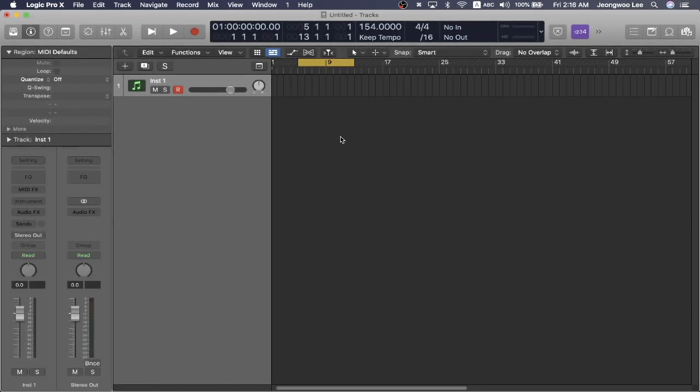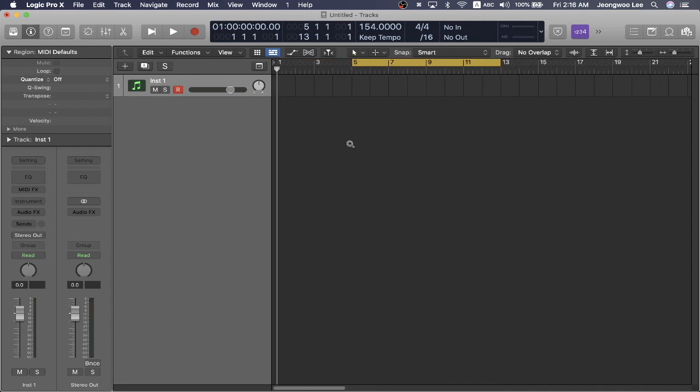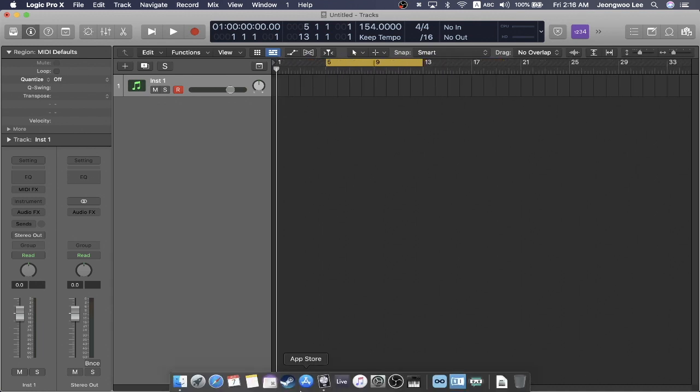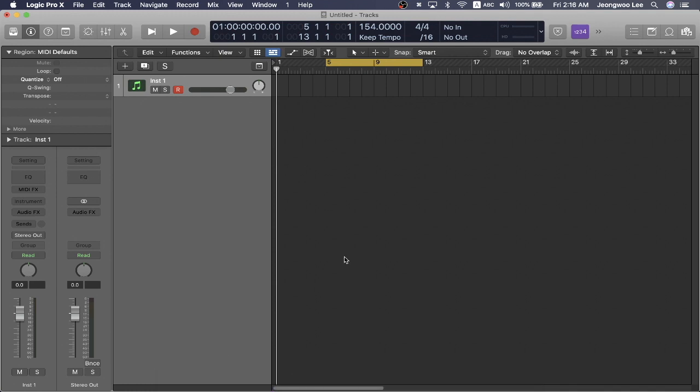So first things first, to make this work, you're going to have to open up Logic Pro X before you open up Ableton for every session.